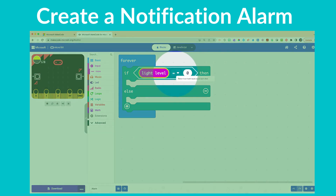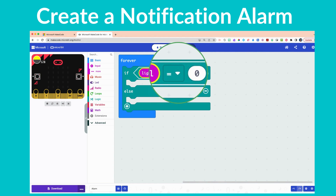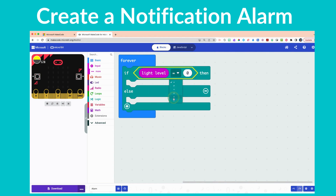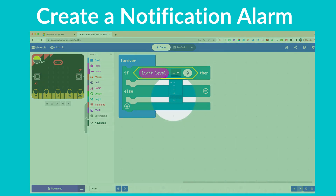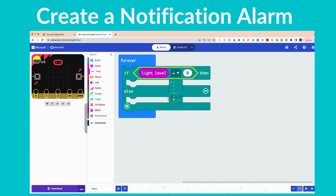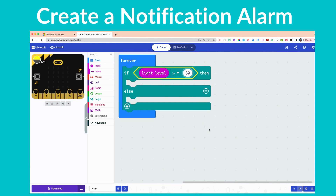To the right of 'light level' you'll see an equal sign with a little drop-down arrow next to it. Click that drop-down arrow and go to the second one from the bottom, which is the greater-than sign. So if light level is greater than — instead of zero, click on the zero and type in a value of 30. You might have to play around with this based on the light level of your classroom, so keep in mind you may need to iterate this along the way.